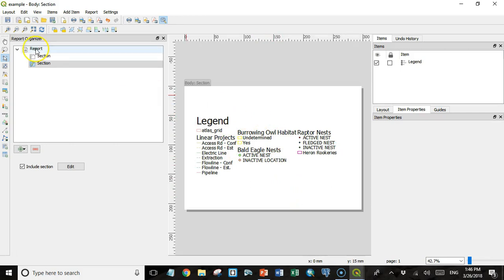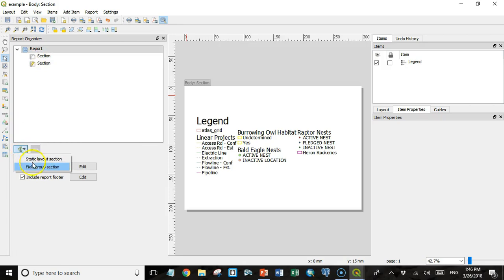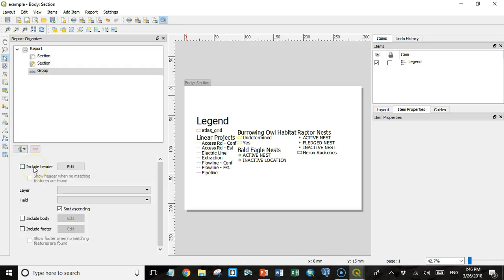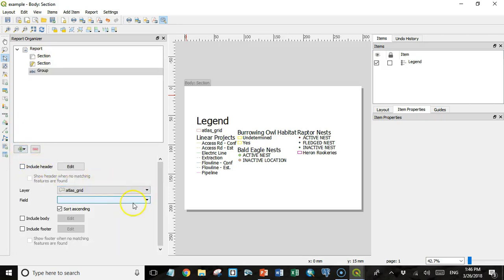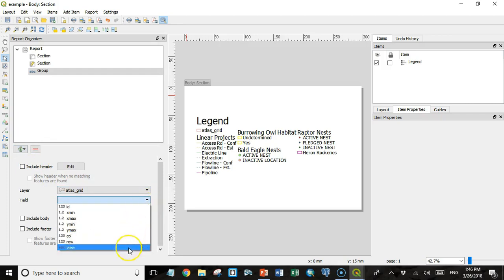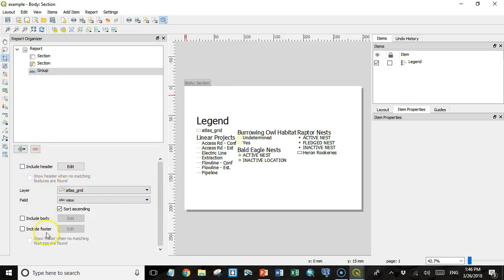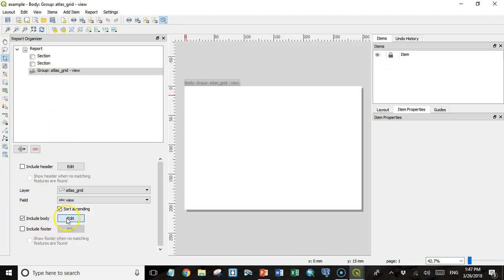Then under Report again, I'm going to add another section. But this time it's going to be a field group section. I'm going to choose the atlas grid and the view field as my sections. I could also include a header and a footer around the field group section, but I'm not. I'm just going to include the body and I'll edit that.